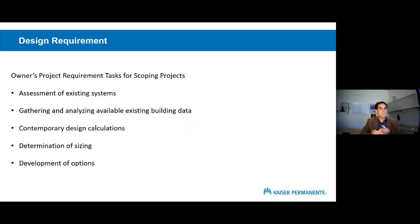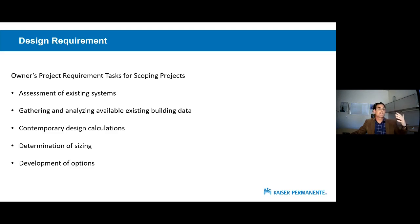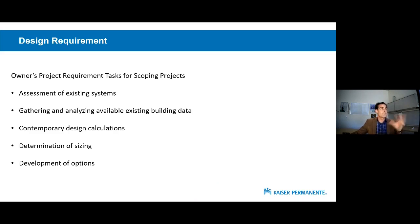To sum up chapter one: the scope of the scoping phase is assessments of existing systems — your traditional physical assessments, availability of parts and repair, that kind of thing. Then we gather data about the systems and the existing building, analyze the data, perform a set of contemporary design calculations, then and only then determine the equipment sizes, and then develop options for the project. That's the close of chapter one — please type any questions into the chat box.